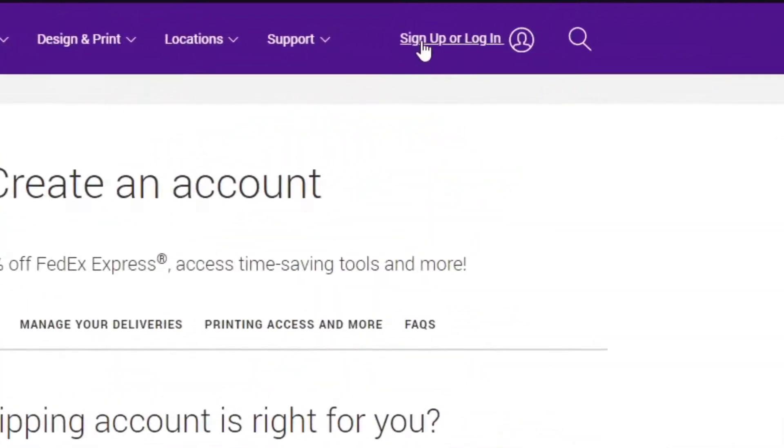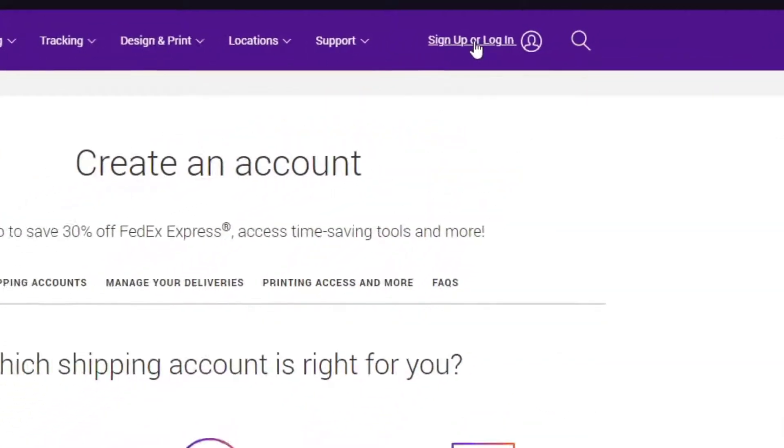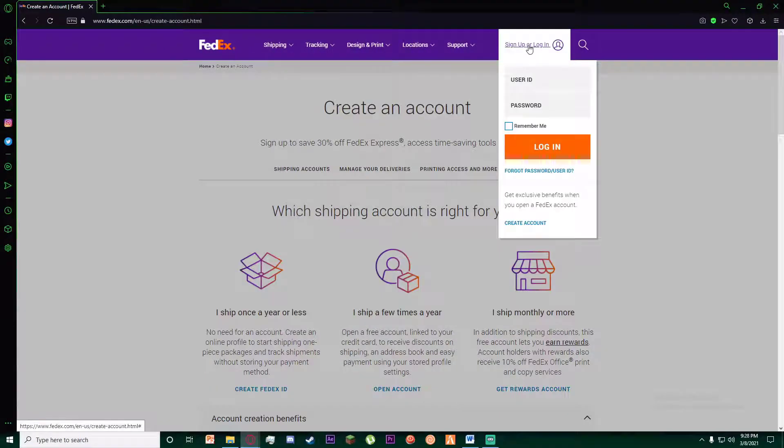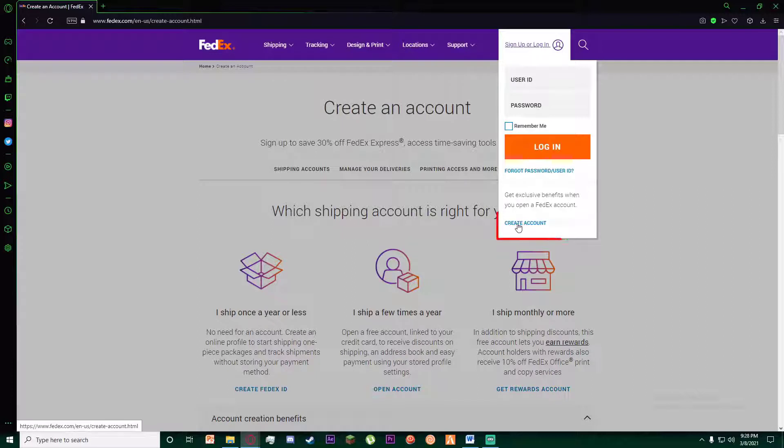On the top right, there is going to be a sign up or login button. Go ahead and click on it. Once you have done that, all the way down here there is a create account button. Go ahead and click on it.